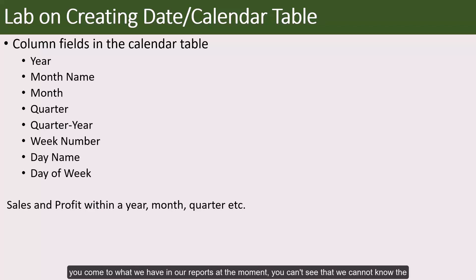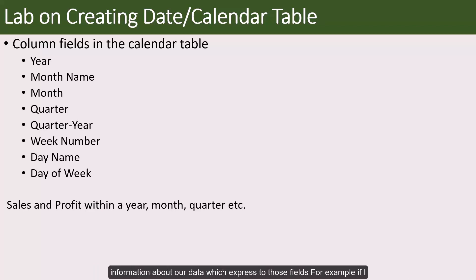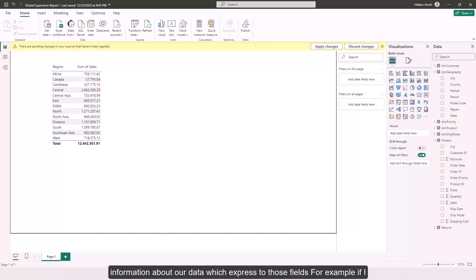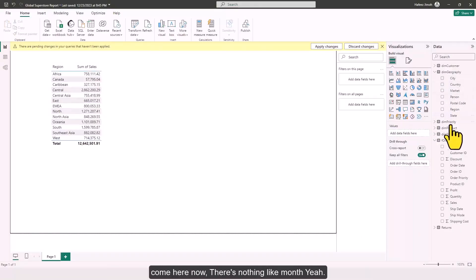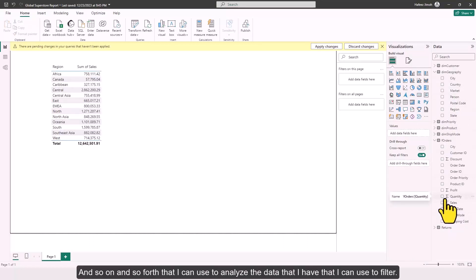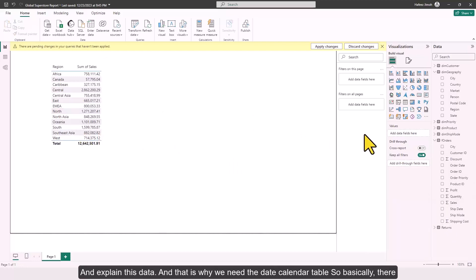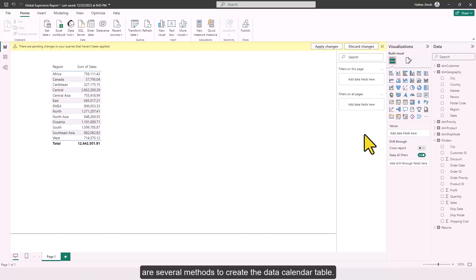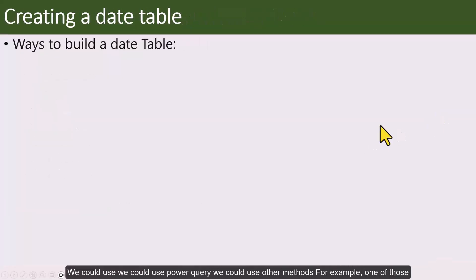Currently, we cannot know the information about our data with respect to those fields. There's nothing like month, year, and so on that we can use to analyze, filter, and explain the data. That is why we need the date calendar table. There are several methods to create it.